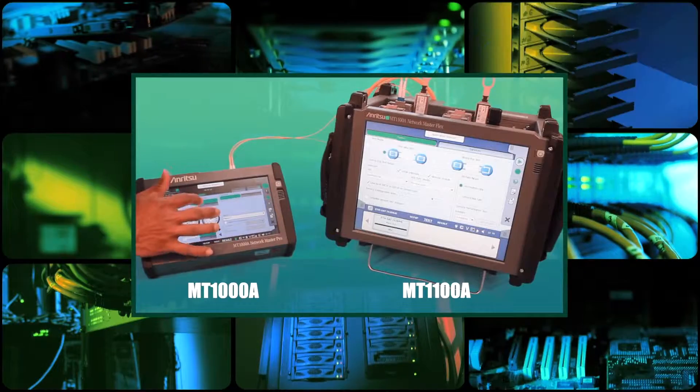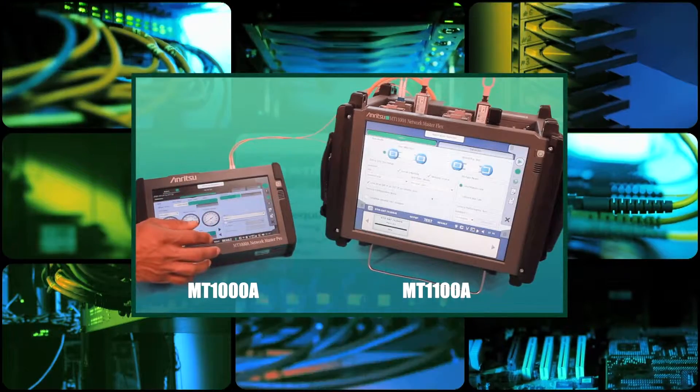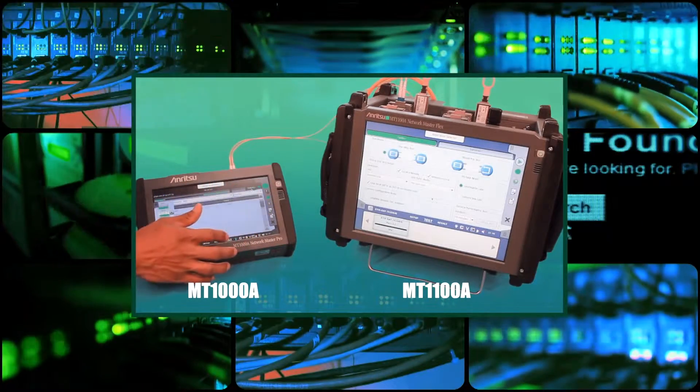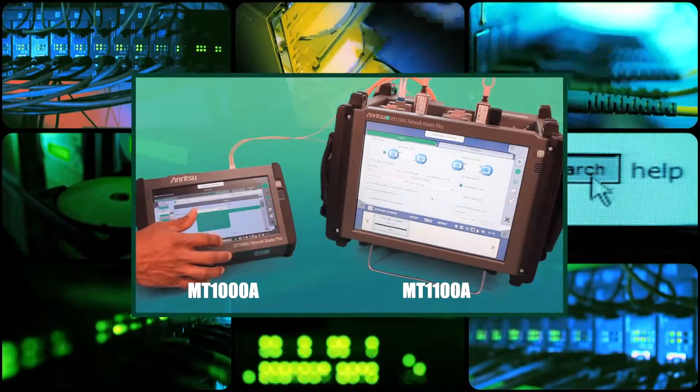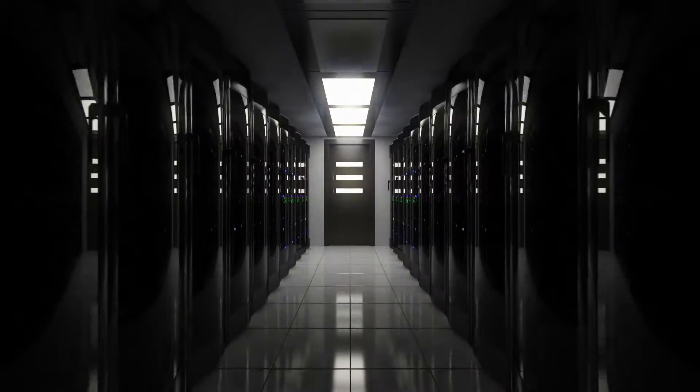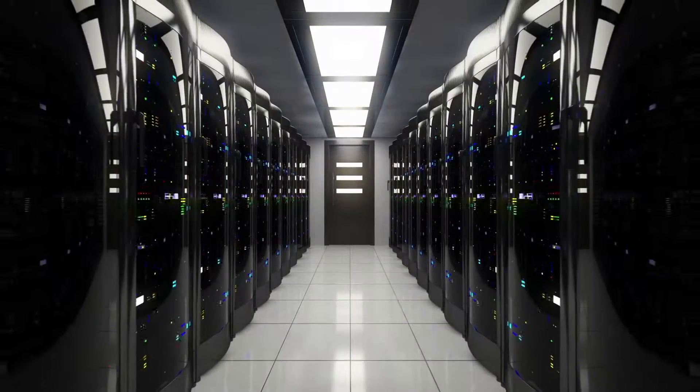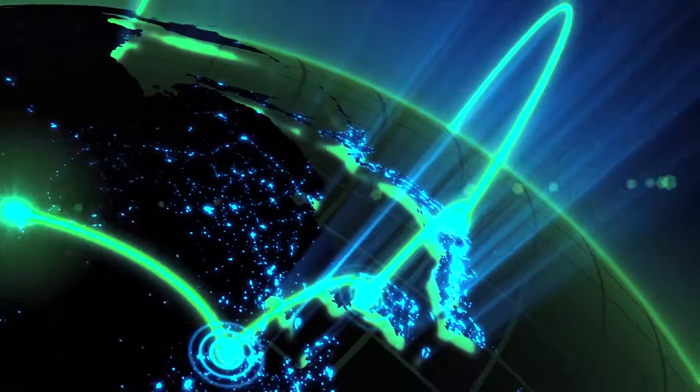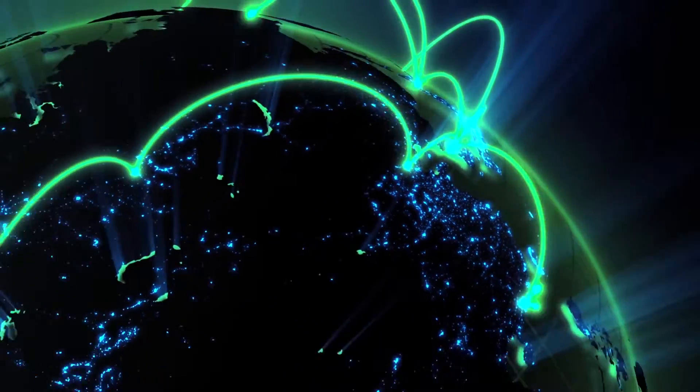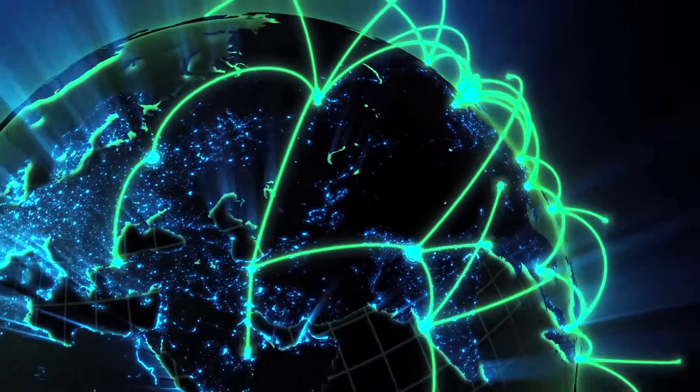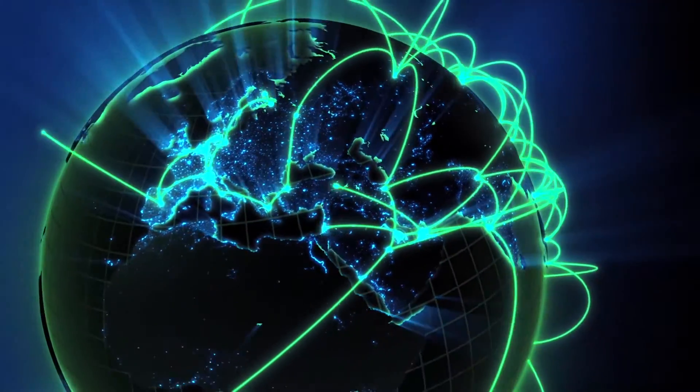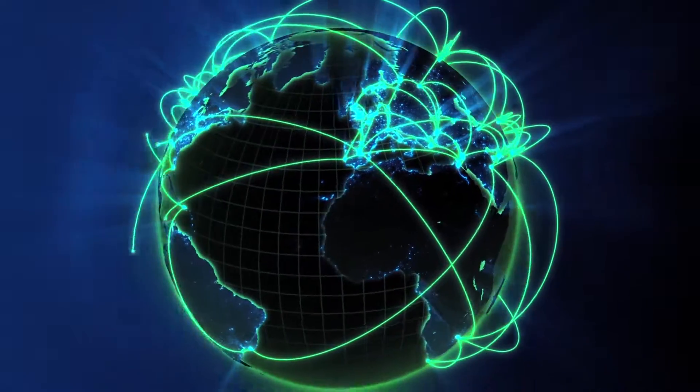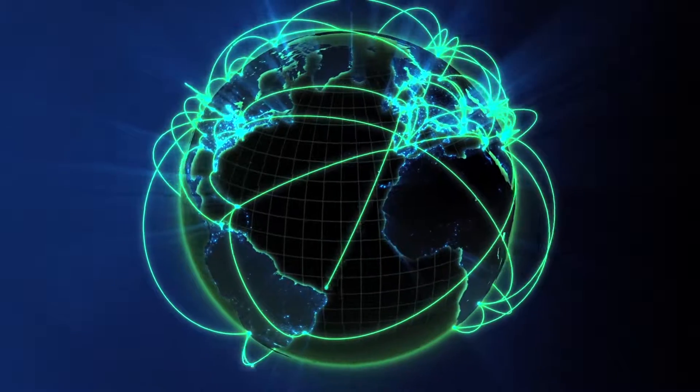Interoperability between Network Master instruments provides enhanced functionality for network and field test engineers to ensure optimum network operation. The Network Master delivers confidence in your Ethernet IP client service performance as your network grows and evolves with your business demands.